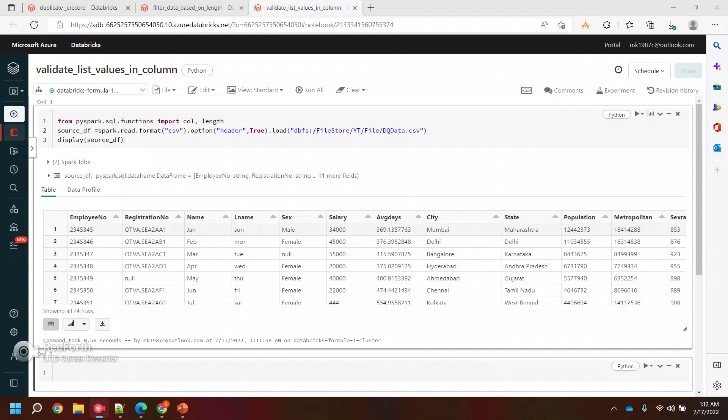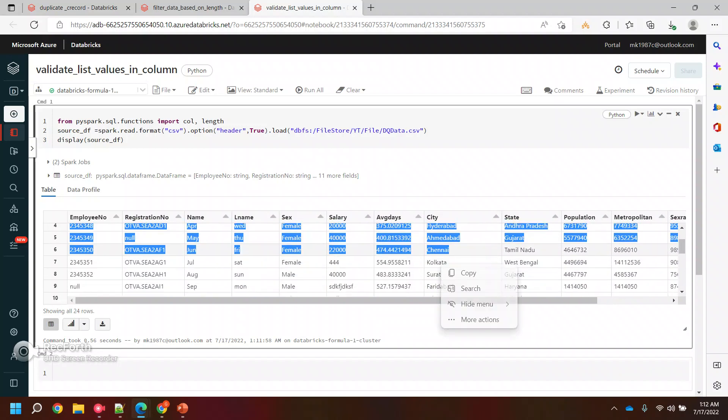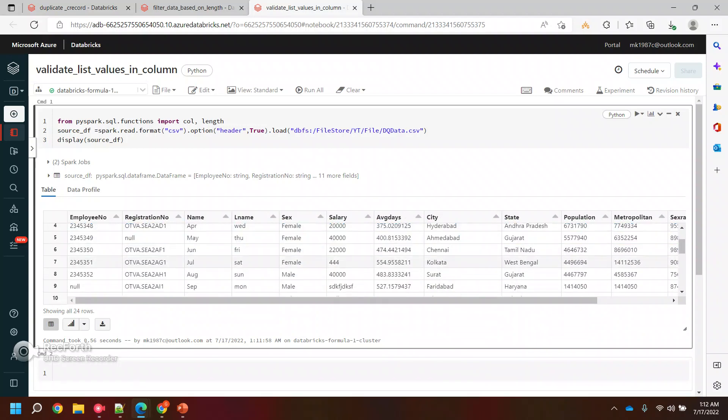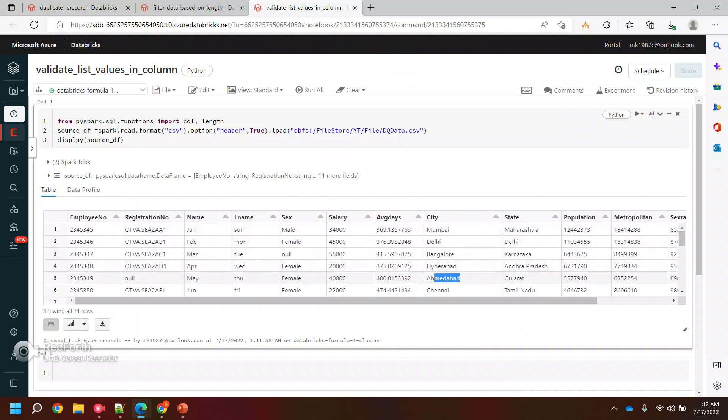But there are four or five records which are really important or the data which is very important. Let's say there should be some record of Delhi, there should be some record of Ahmedabad or Chennai. I wanted to make sure these records are there, instead of evaluating each and everything and checking. How basically we can check for these three records, like if these values are there or not?